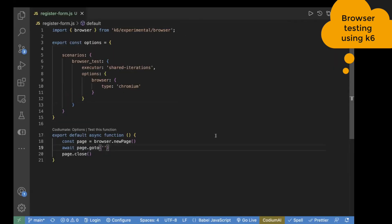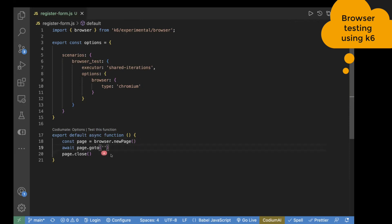I've already created a basic template in which I have imported the browser and passed the options, setting browser type as Chromium and executor as shared iterations. This means the scenario will be executed using a shared set of iterations, which is the default. The default function already has browser.newPage, which will open the browser. Now we need to provide the URL, so I paste the URL I just copied.